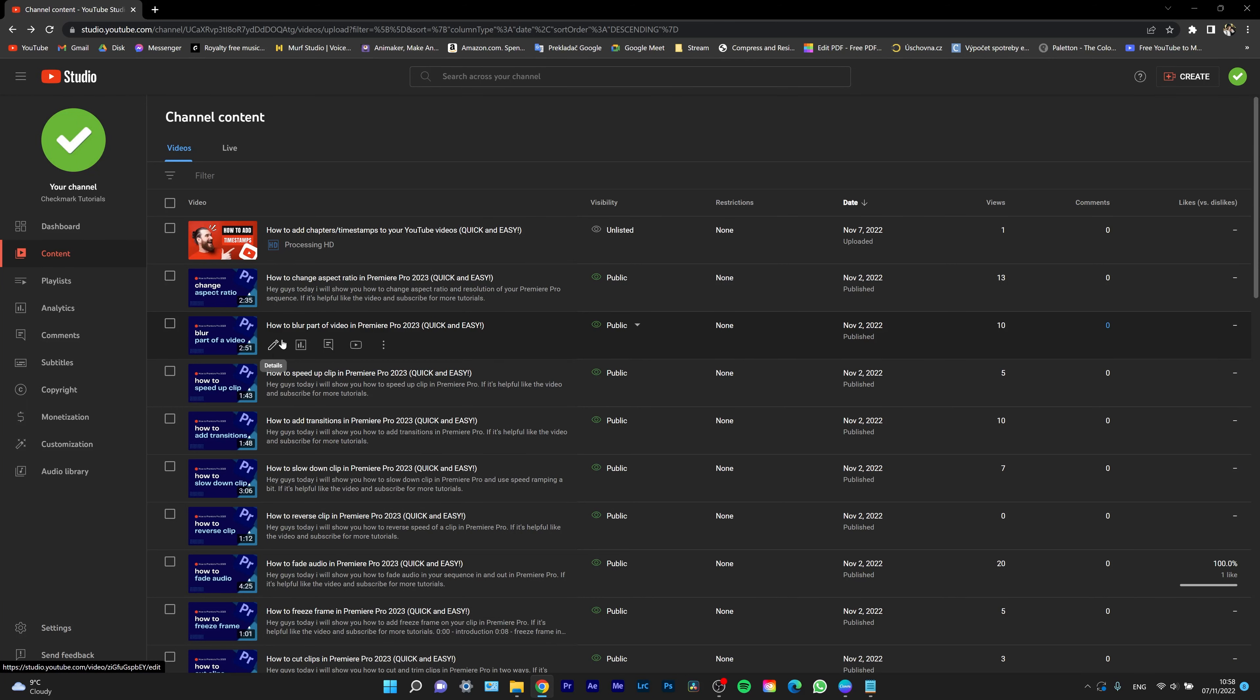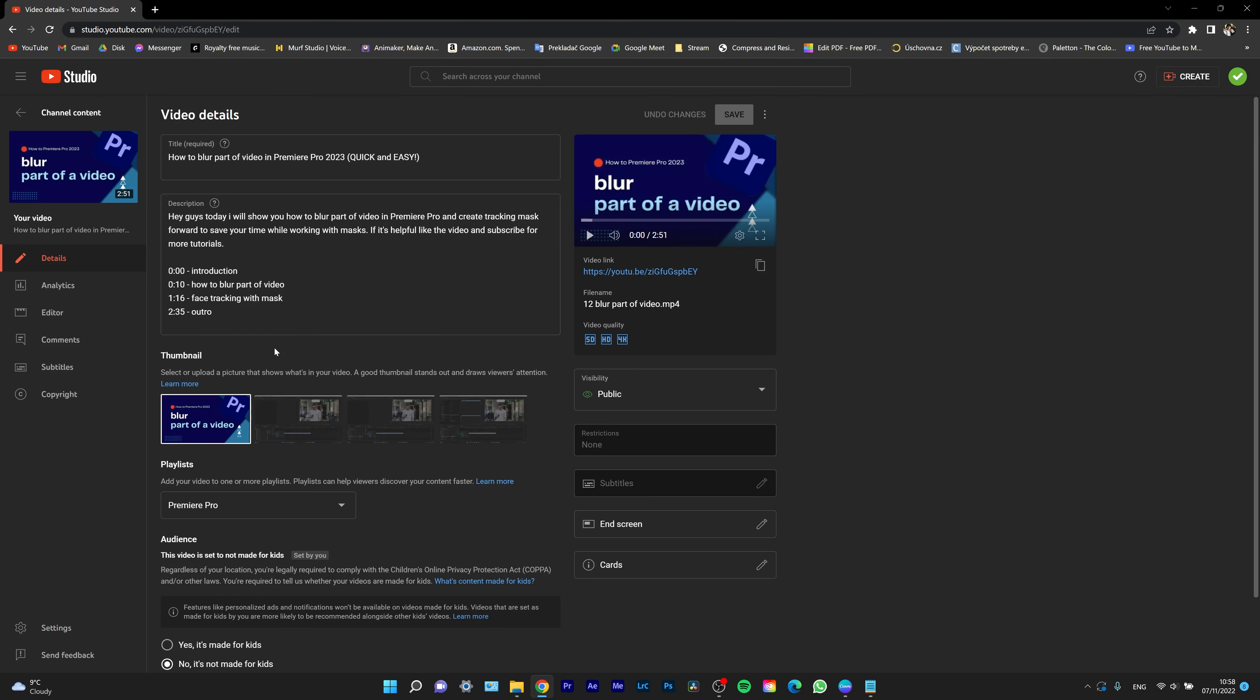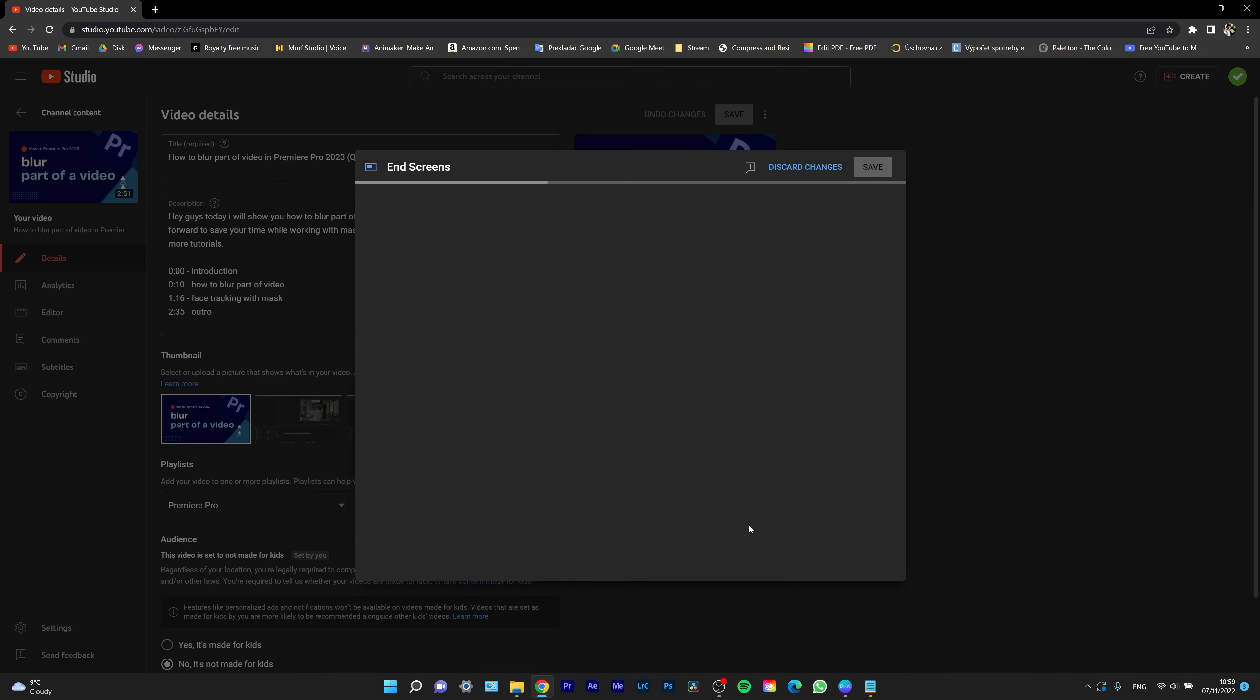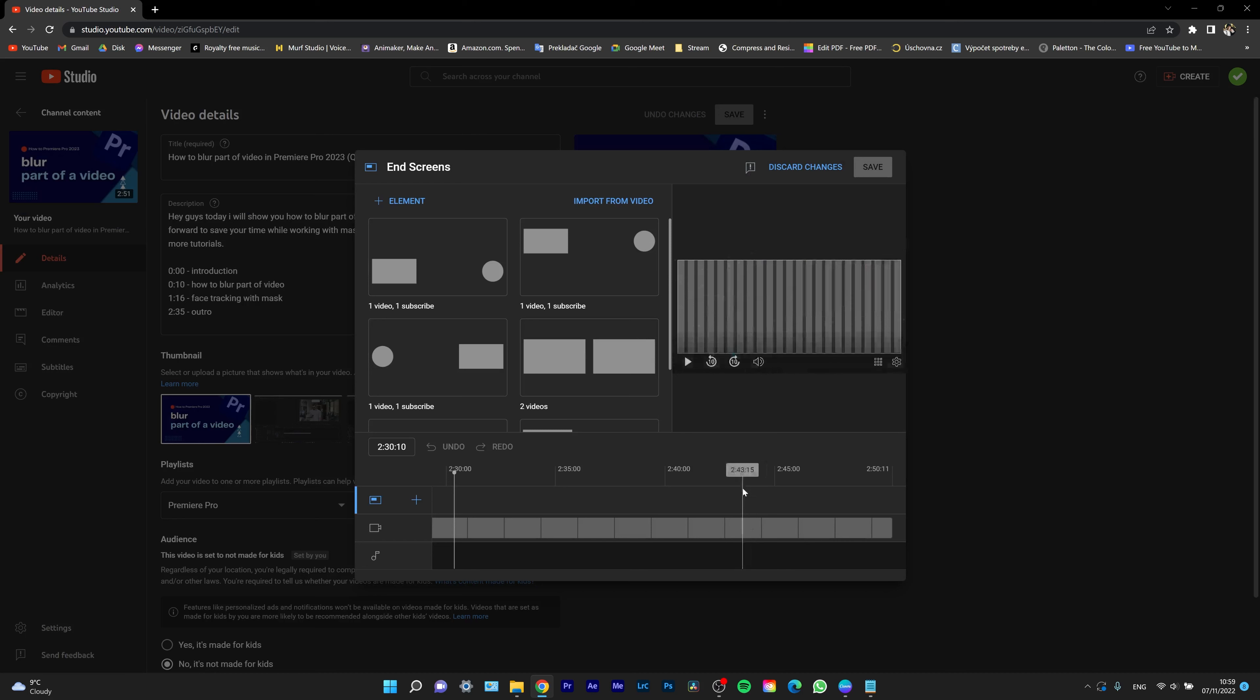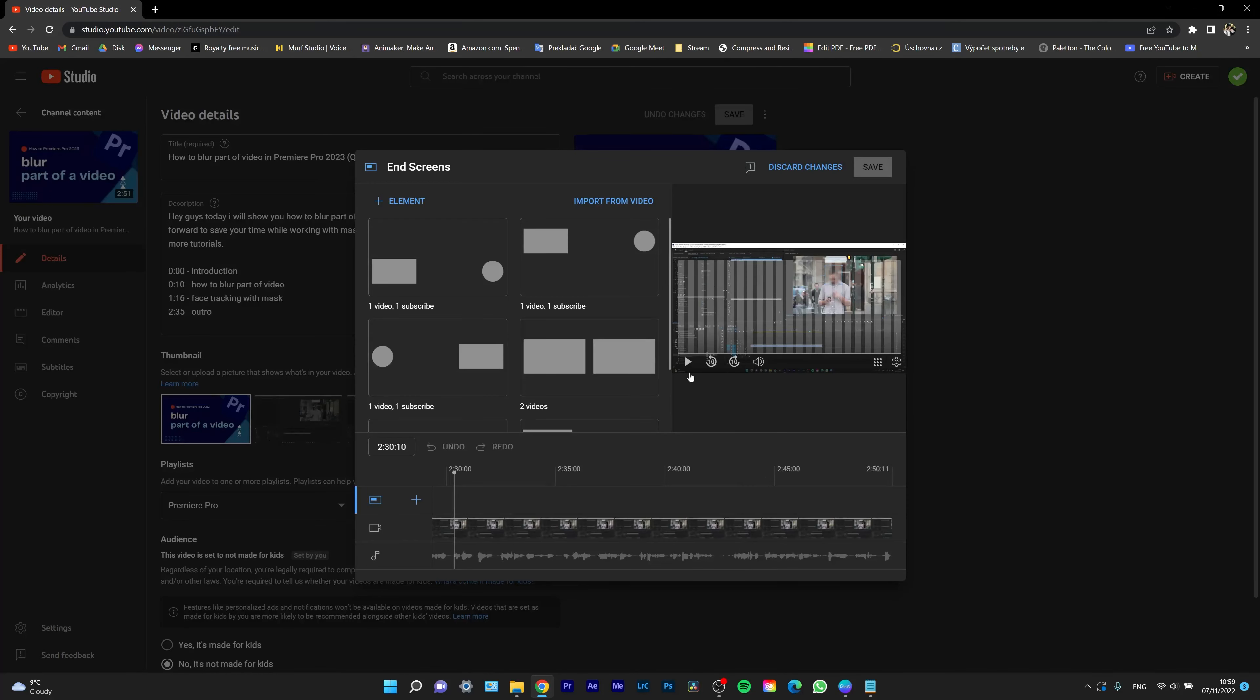Click on Details with the pen tool icon, and now you can go over here where there is a card called End Screen. Click on that, and as you can see, the last 20 seconds is your time to add an end screen.